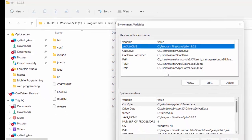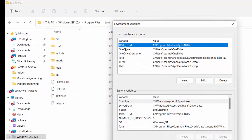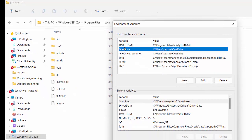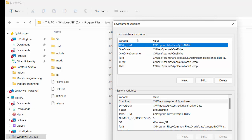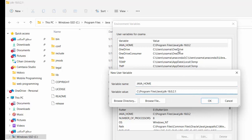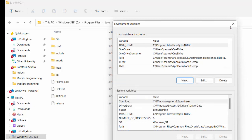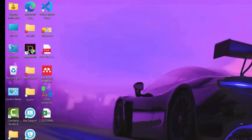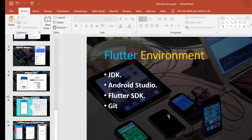In the environment variables window, check if JAVA_HOME has been added automatically. If it hasn't been added automatically, click 'New', enter the variable name as 'JAVA_HOME', and paste the JDK path as the value. If it was added automatically, that's great — you've finished the first step. The second and most important step is installing Android Studio.